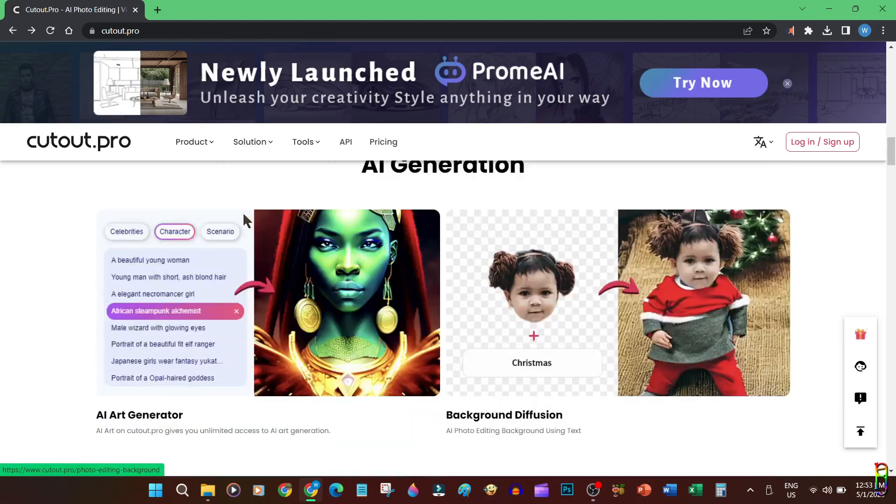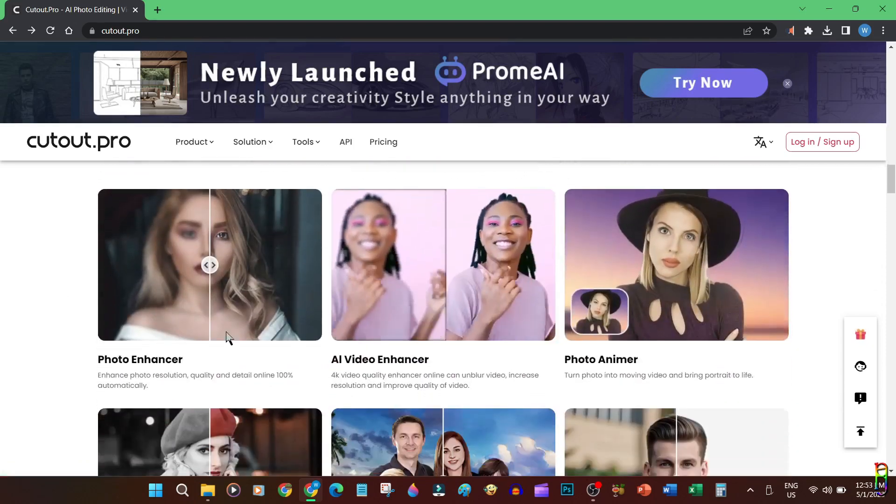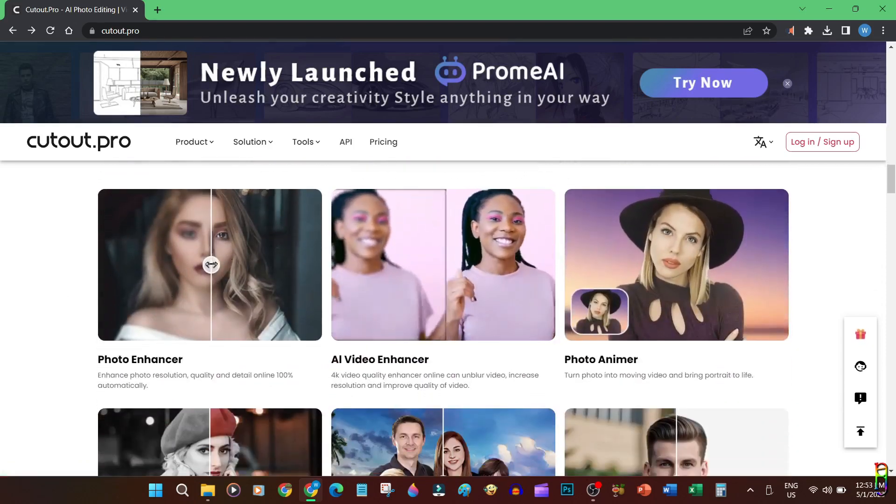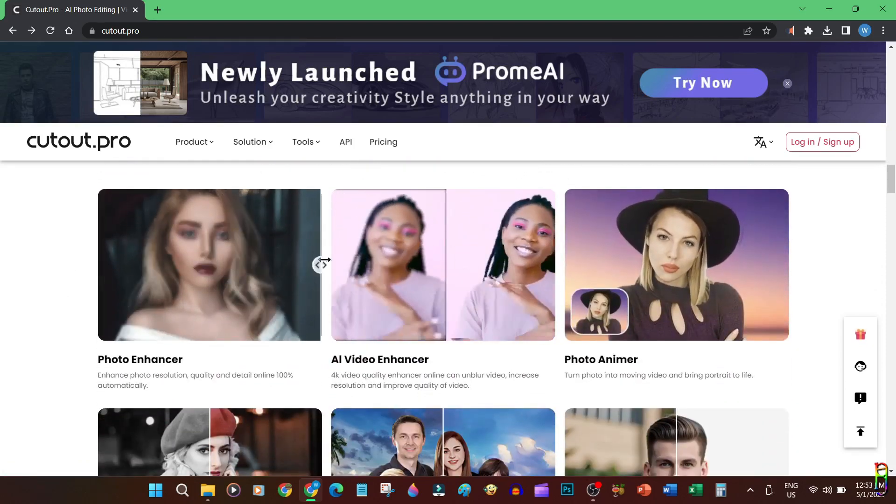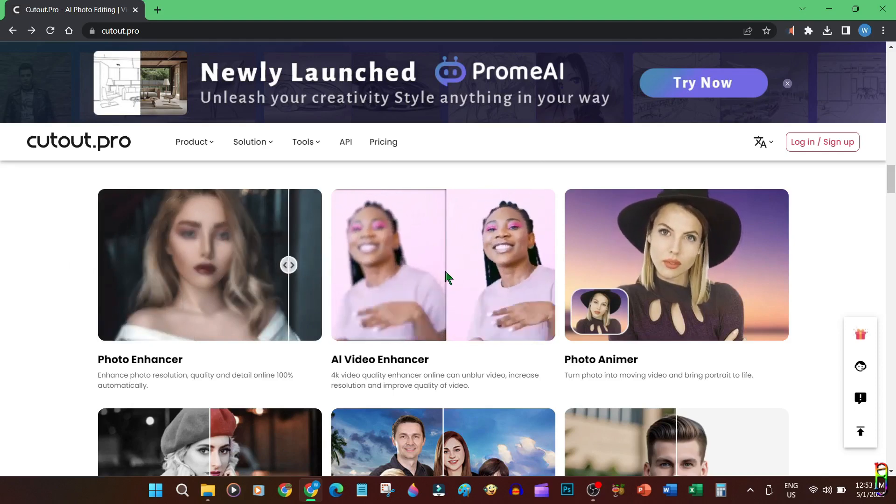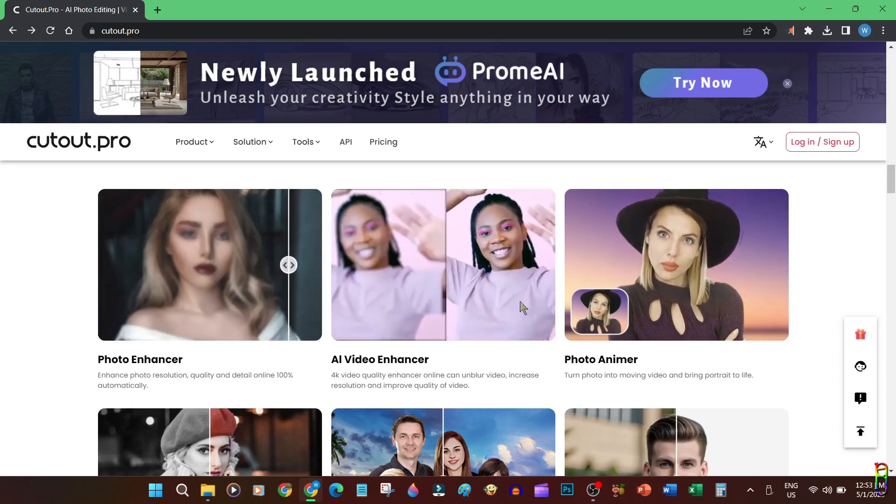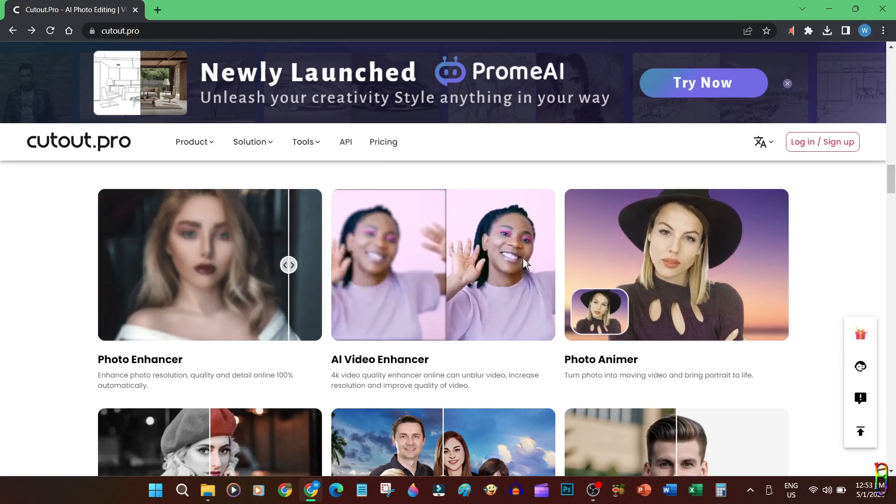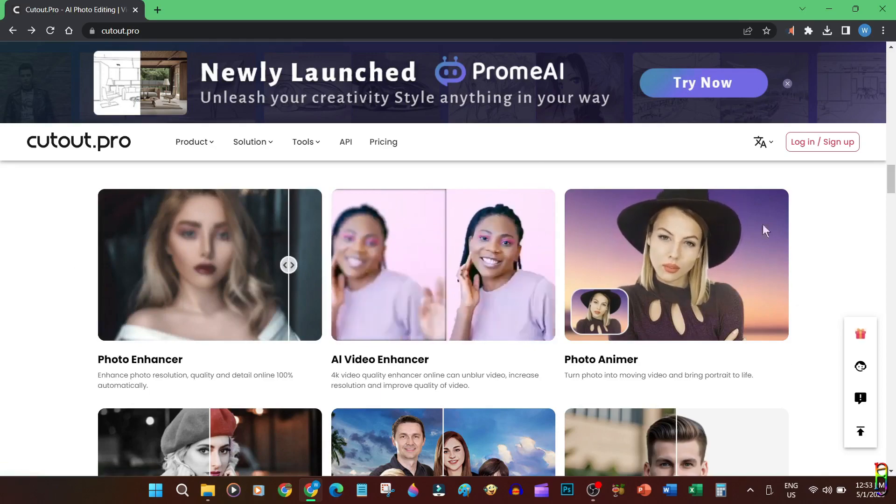Just like DALL-E, they also offer an AI art generator. Here is a sample of their background diffuser on a cute baby, and some more samples of the photo enhancers, basically making blurred photos sharp, as well as video enhancers which does the same thing but for videos.